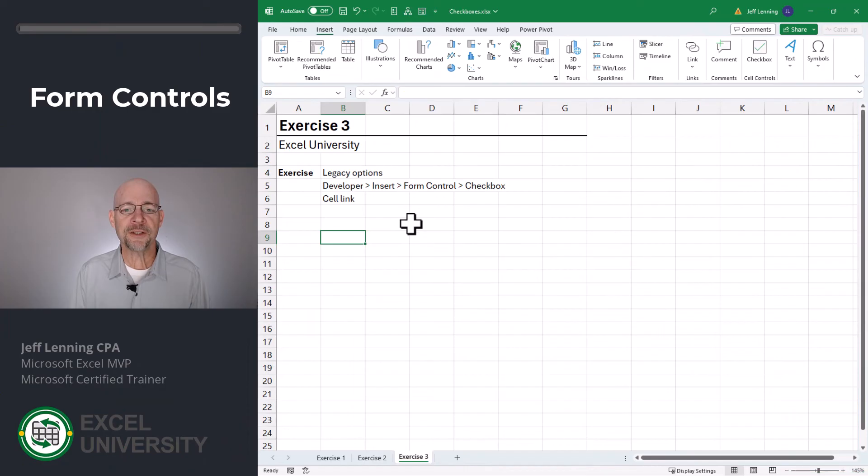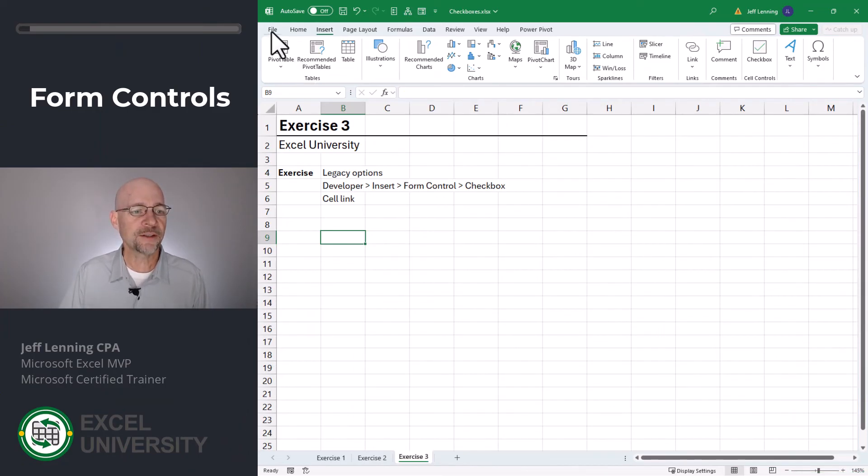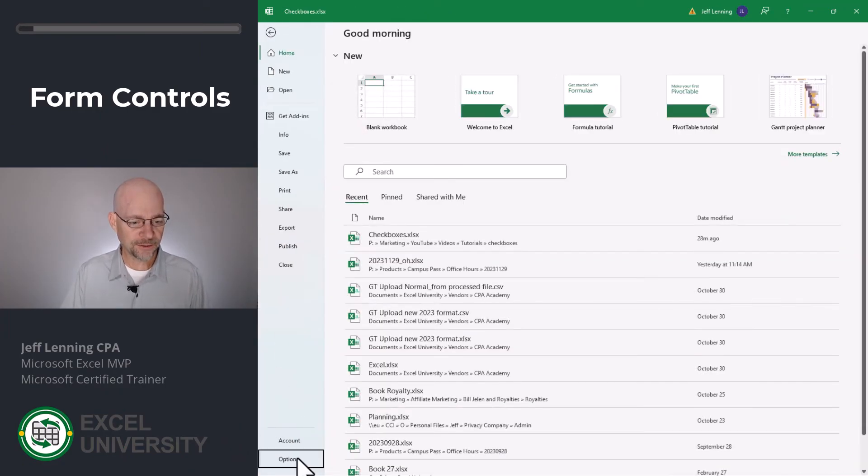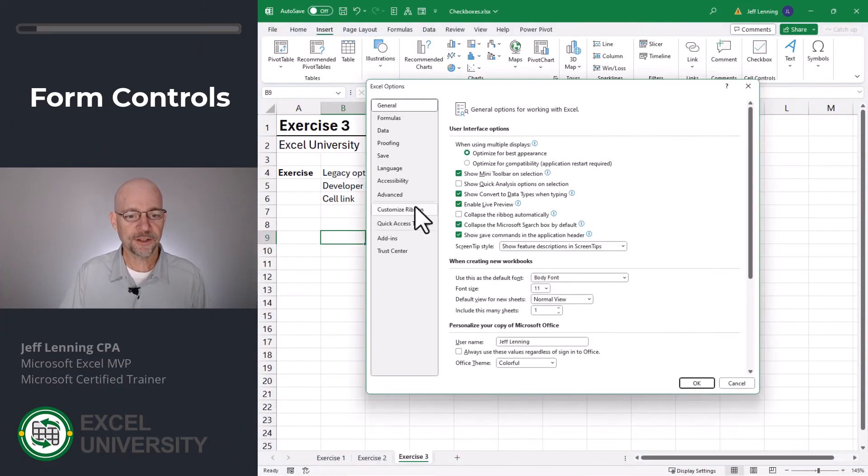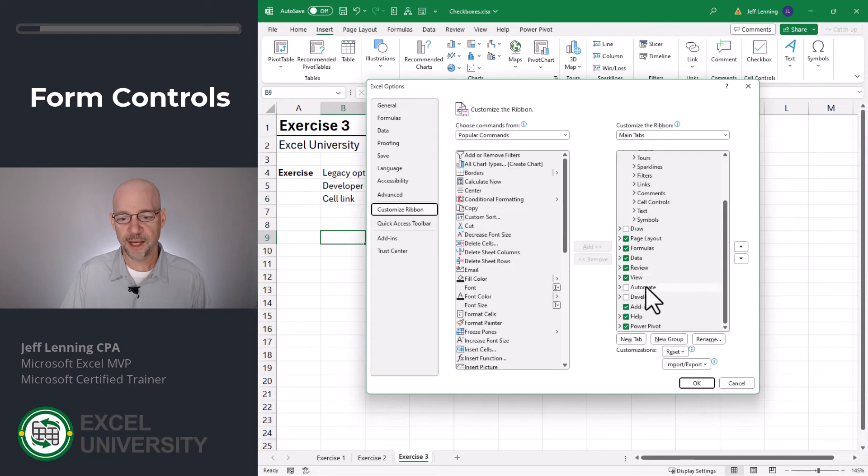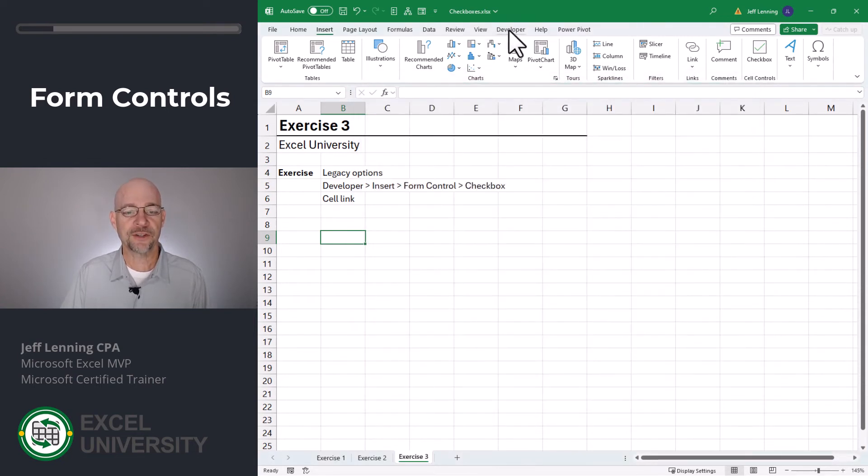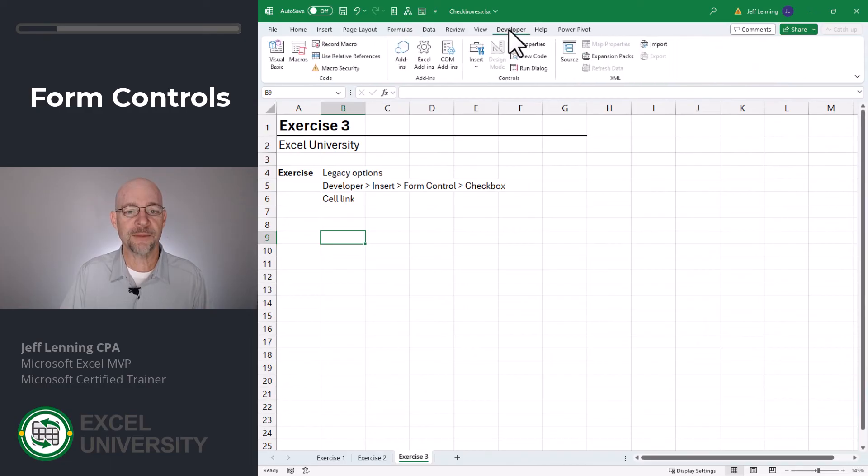All right, the first thing we need to do is activate the developer tab. The way that we do that is go to file options, customize ribbon, and we just check the developer checkbox. We click OK. Now we have access to this new developer tab.